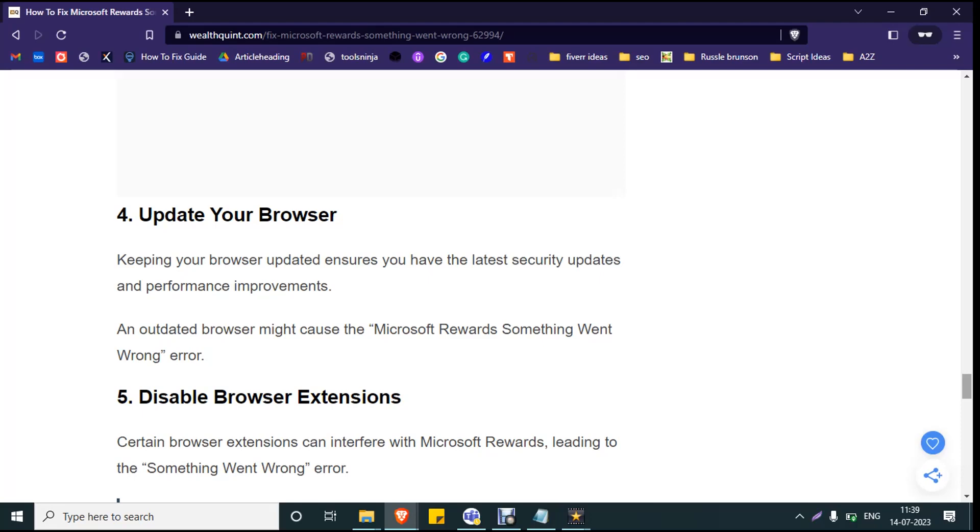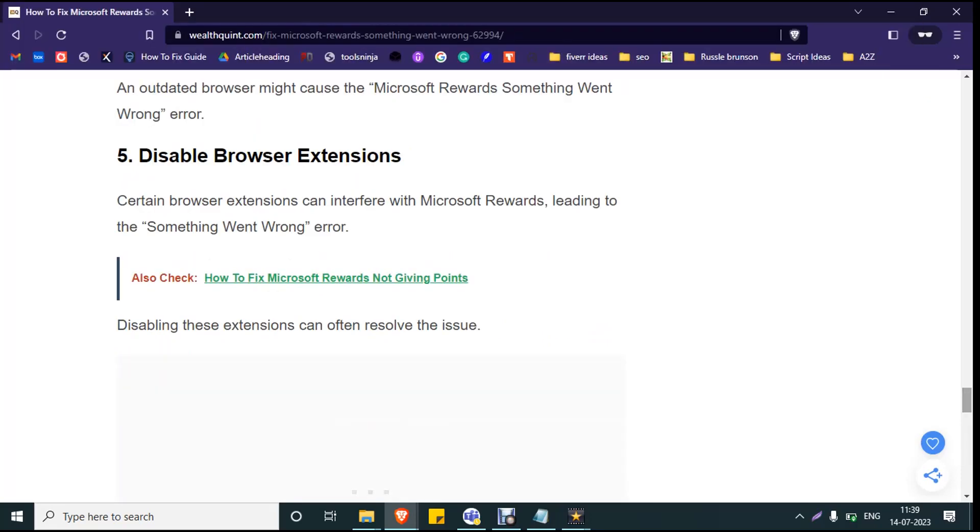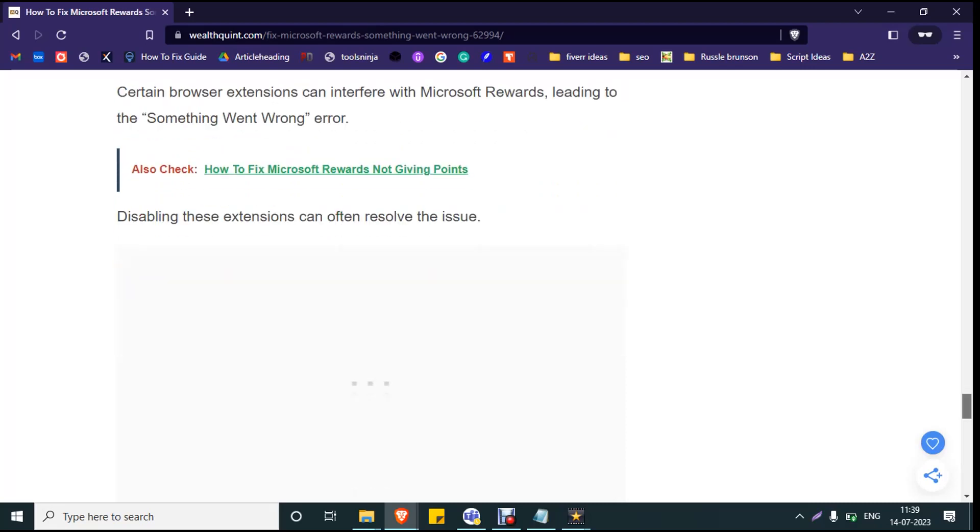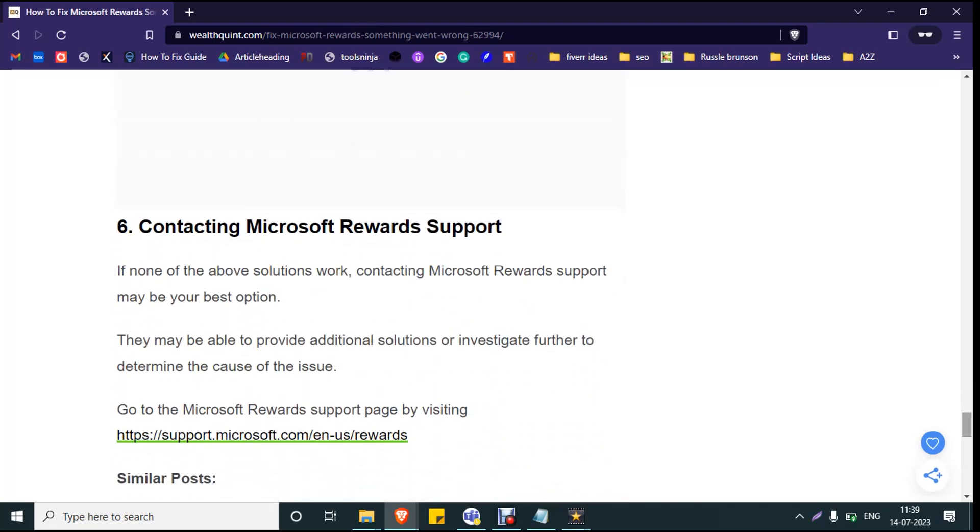Solution number five: Disable browser extensions. If the error persists, there might be some extensions which conflict with Microsoft Rewards. Disabling the extensions can often resolve the issue. Click on the three dots at the right corner of the browser, click on Extensions, and toggle off all the extensions. See whether the Microsoft Rewards website is working fine.